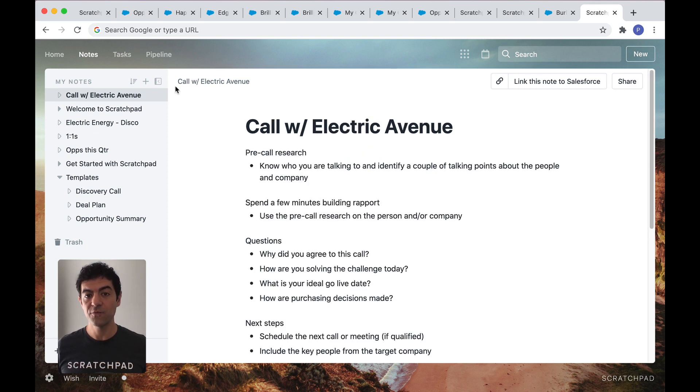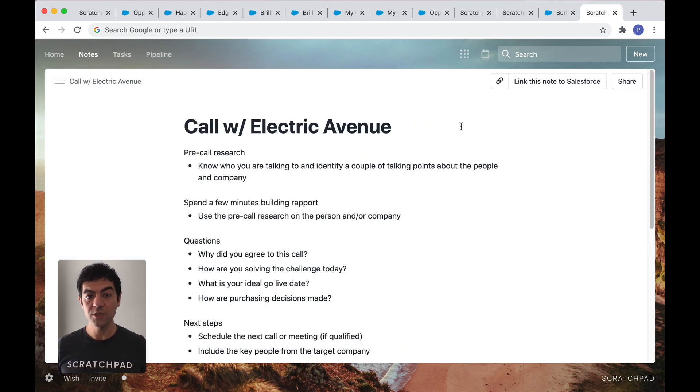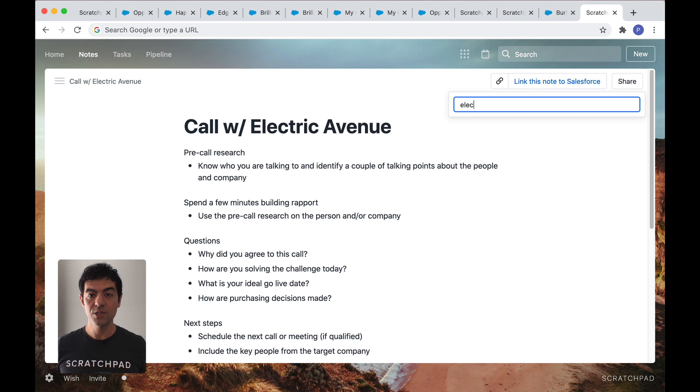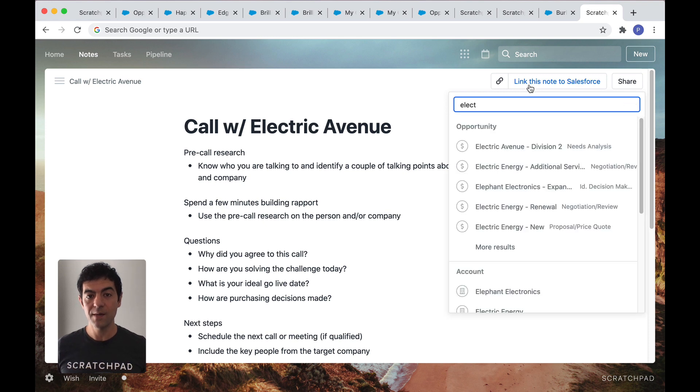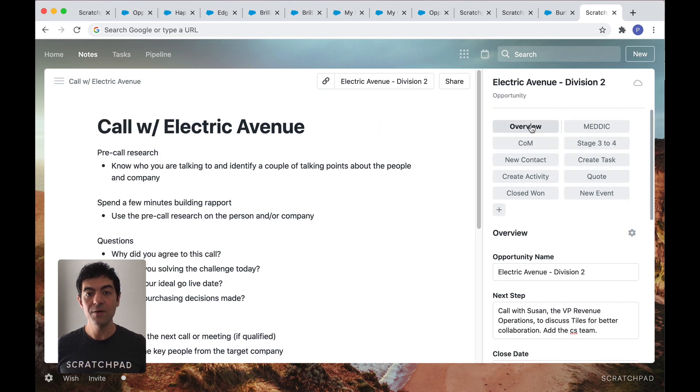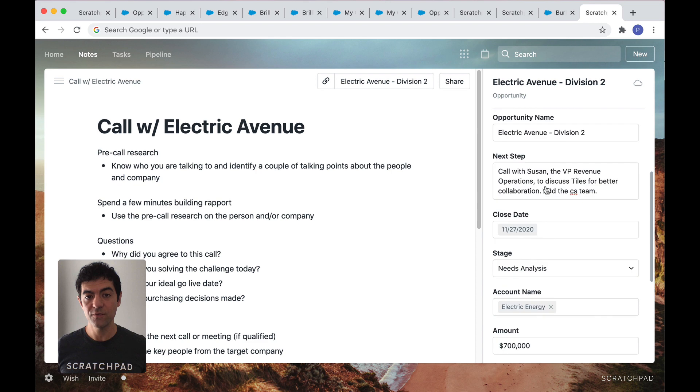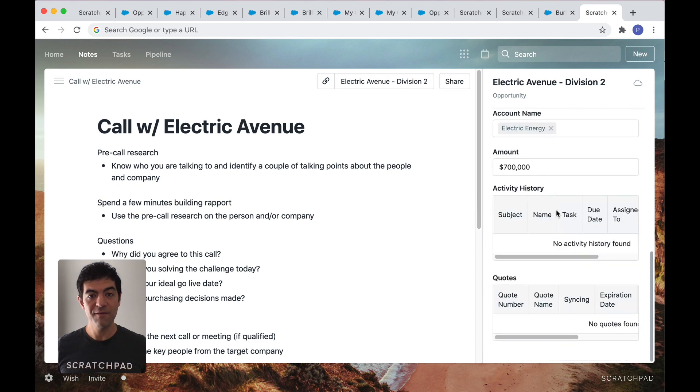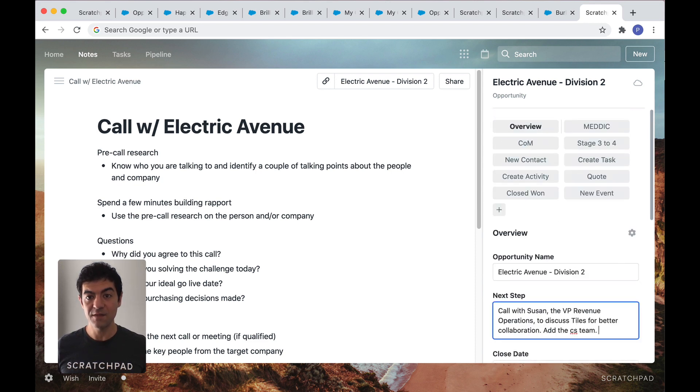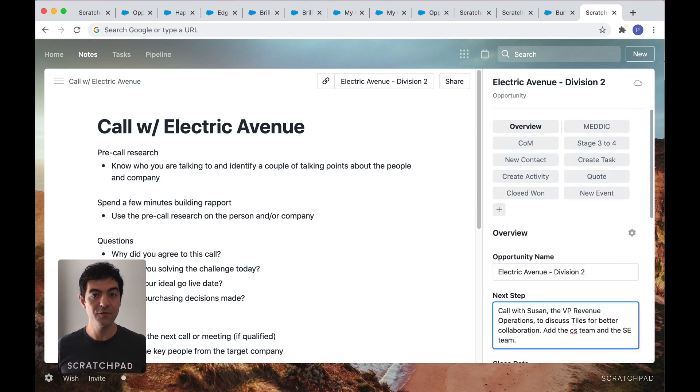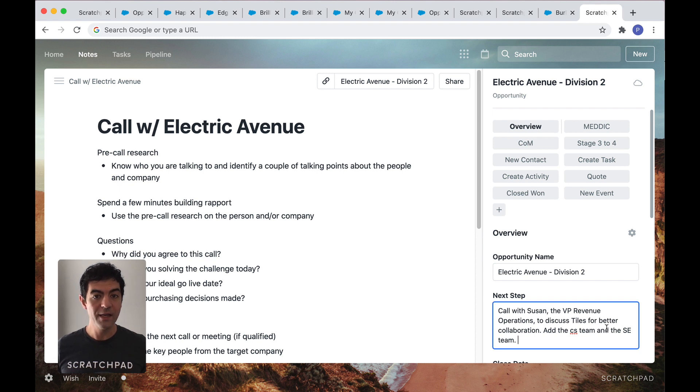Now here's where it gets interesting. Bring your Salesforce workflows to your note. Just link your note to the opportunity you're working and your note now becomes your access point to Salesforce. Make fast updates to the fields you care about in real time while that information is still fresh in your mind. No more waiting right until the forecast review.